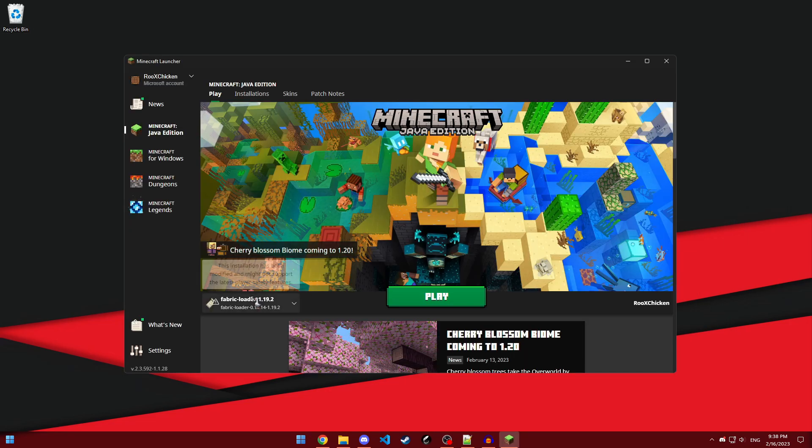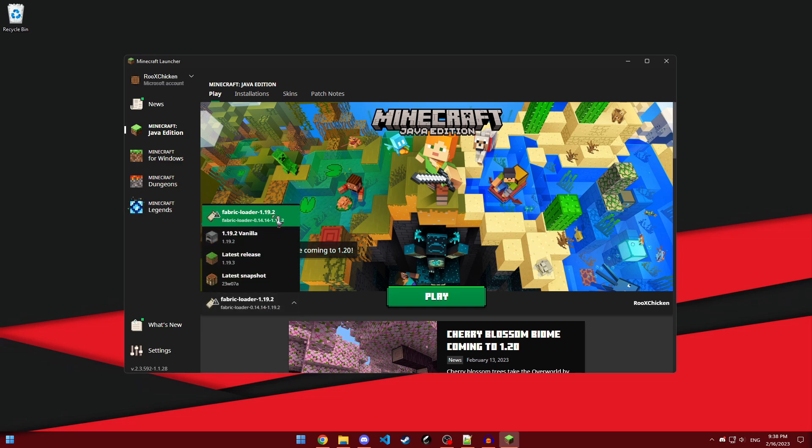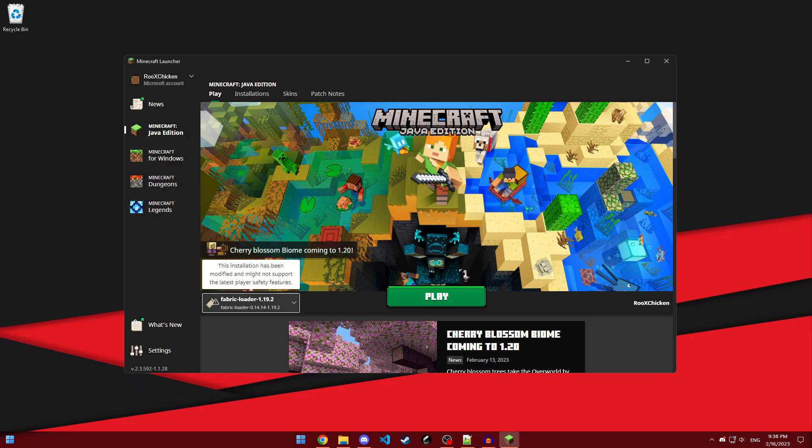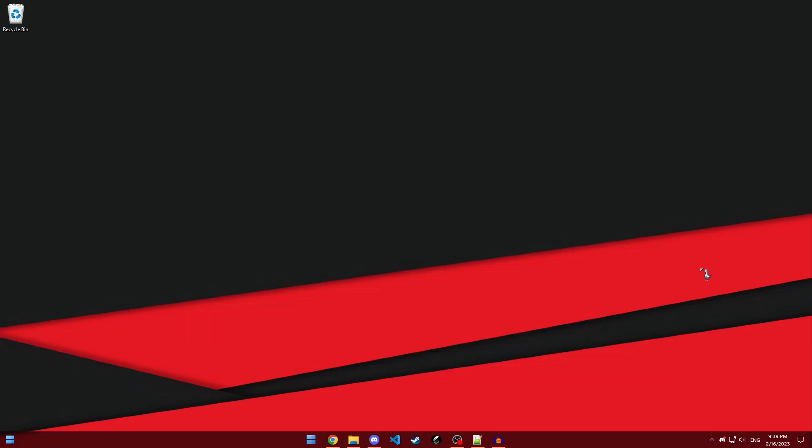Just open up the Minecraft launcher, and you should see this instance called fabric loader 1.19.2, or whichever version you downloaded. All you have to do is just click on play.